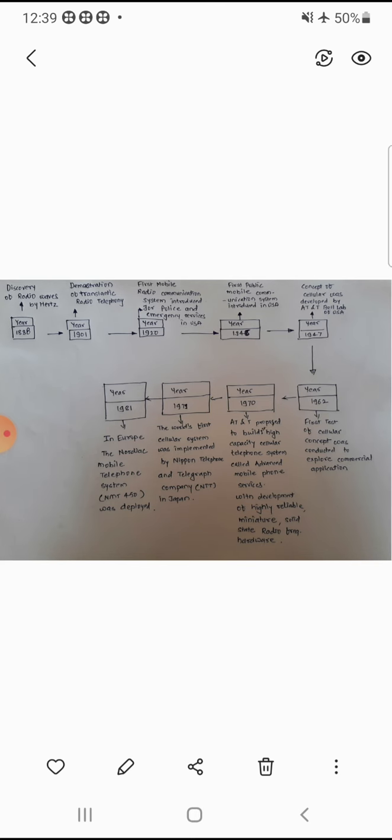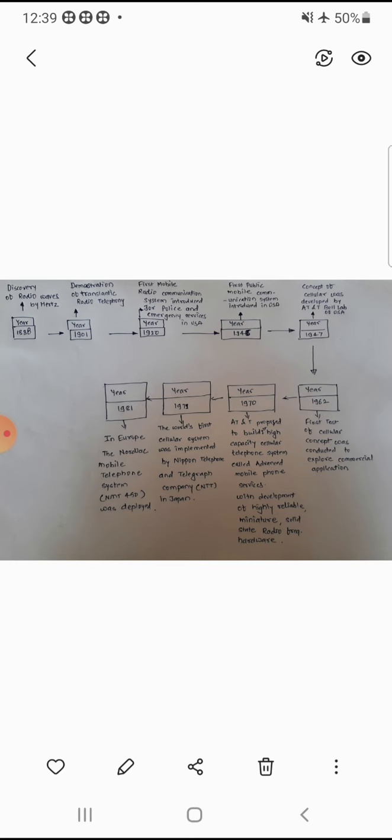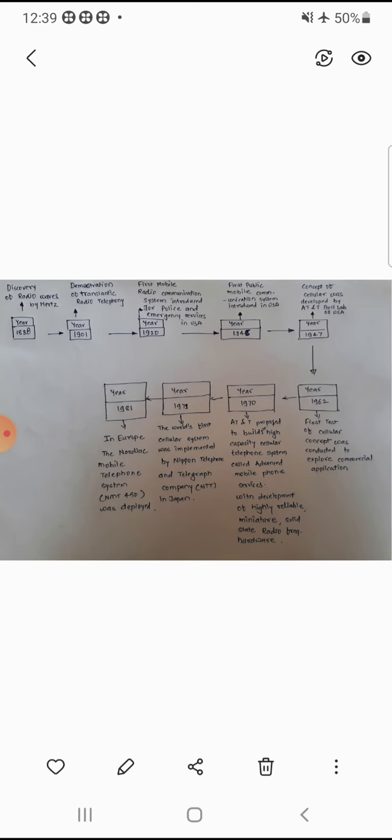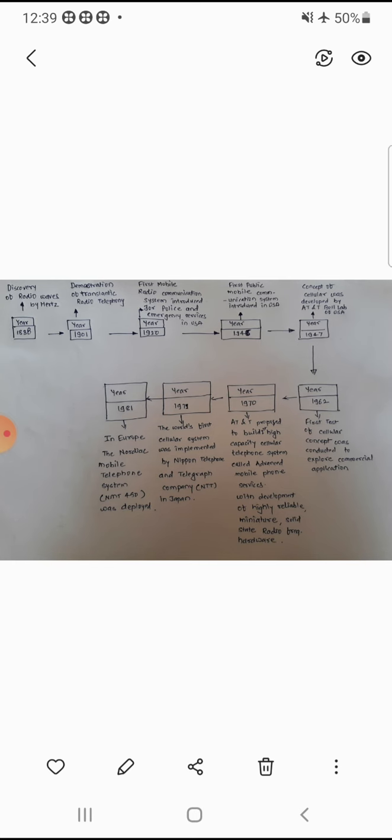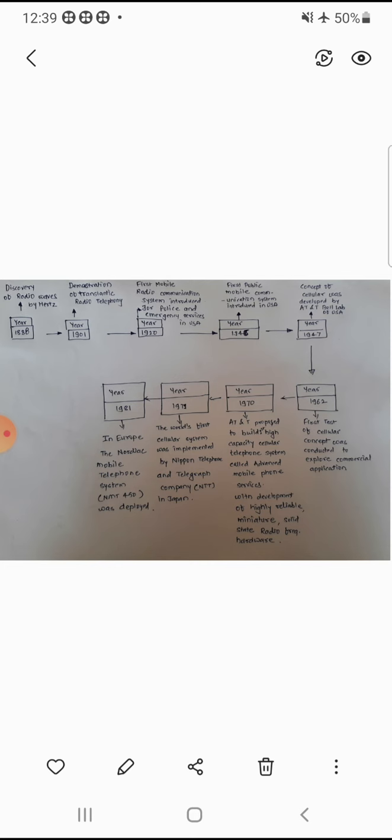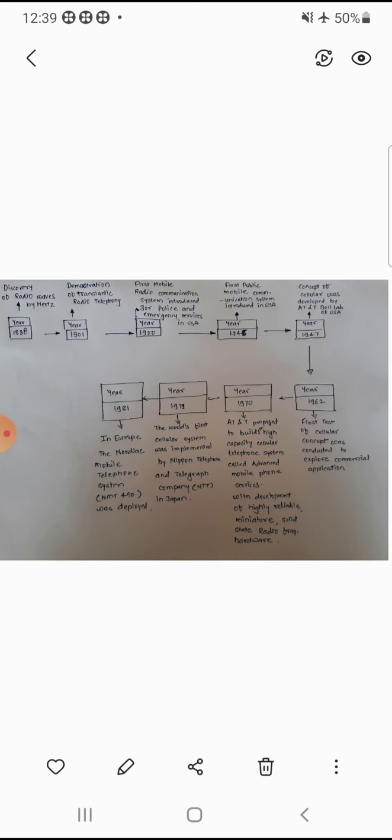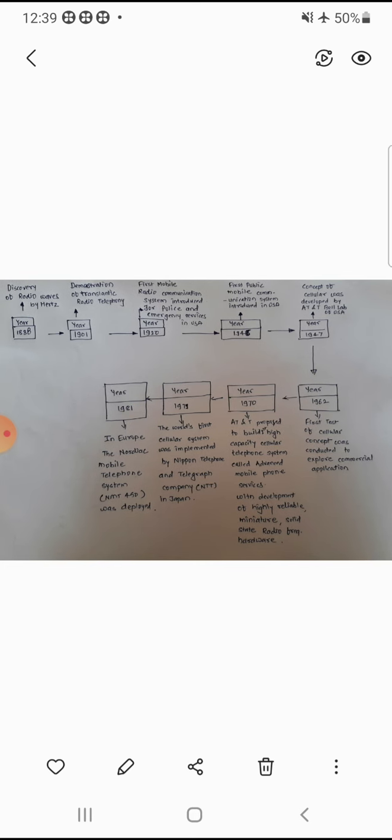The first concept is the AT&T Bell Lab, which is an American laboratory, which proposed a cellular structure that can be used by mobile communication. So in 1947, this cellular concept was born.